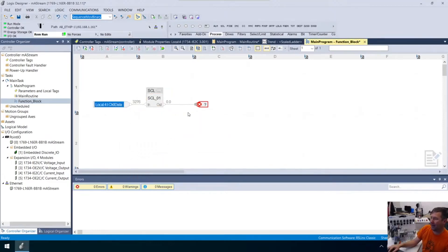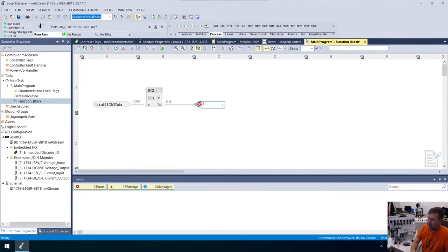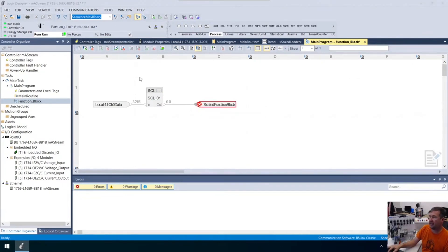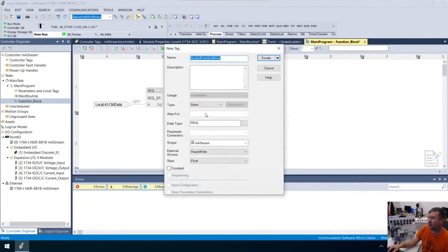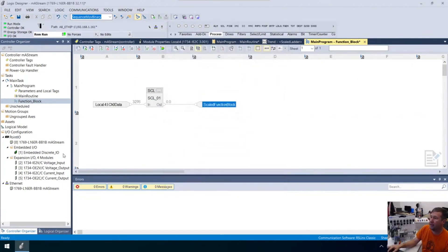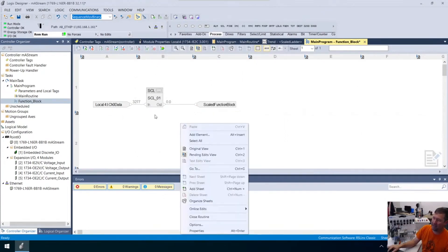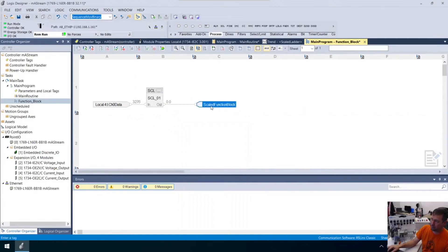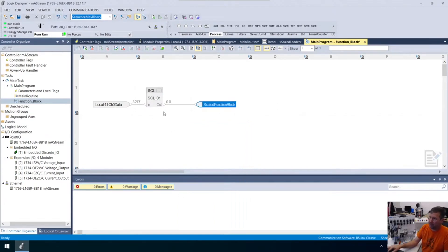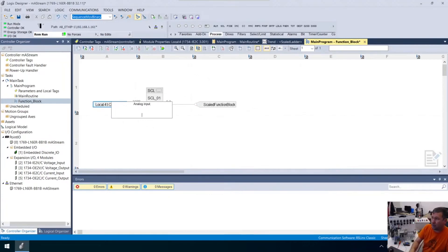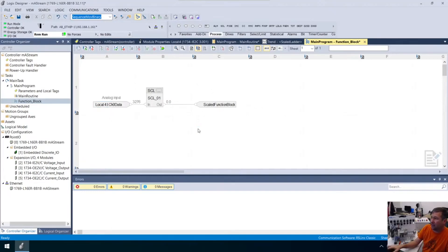Our output is going to be scaled function block, a whole new tag. We're going to create that and it's going to be a reel. Let me add a description here. This is our analog input.